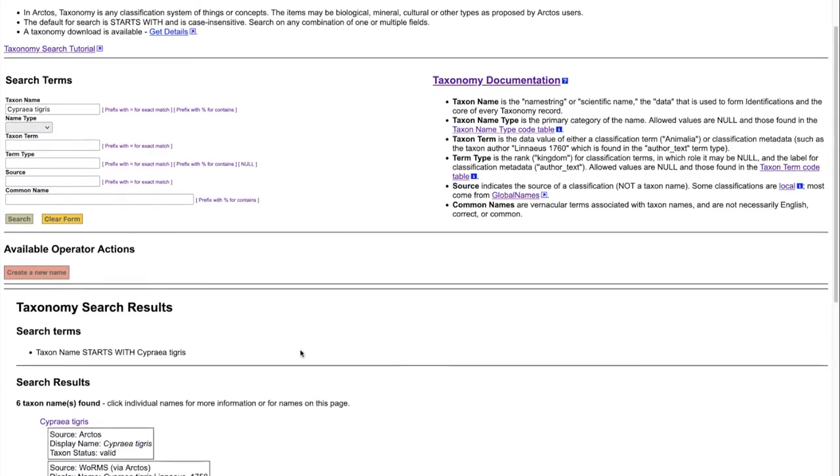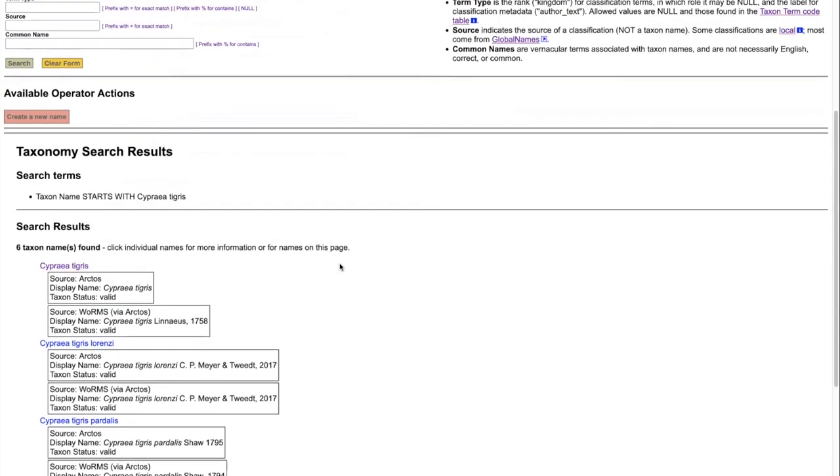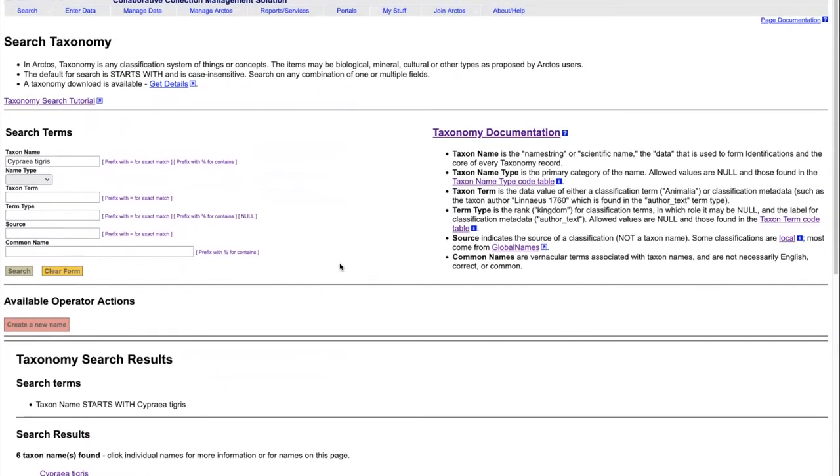If we click on show metadata, that will show us whether or not local sources have classifications. In each of these cases, both Arctos and worms via Arctos have a classification for that particular scientific name.